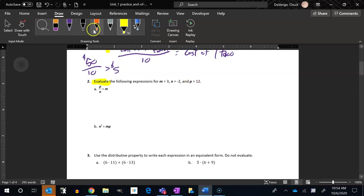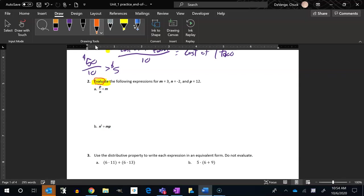Notice that the word value is in there, kind of, without the e. We're finding the value of it. So we want to actually figure out what the numeric answer for this is. So I'm going to plug all these in.